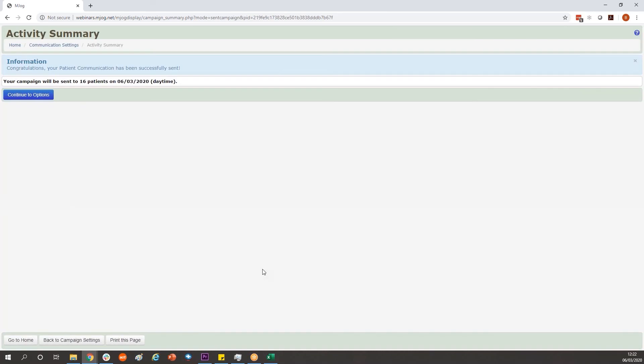Click on send messages, it'll ask you to confirm that, press start. And your message is ready to go. There will be a delay with any campaign message from MJog. The system goes to the top of the hour and then adds another hour. I've just hit send on this at 20 past 12, as such this message wouldn't go until 2 p.m.